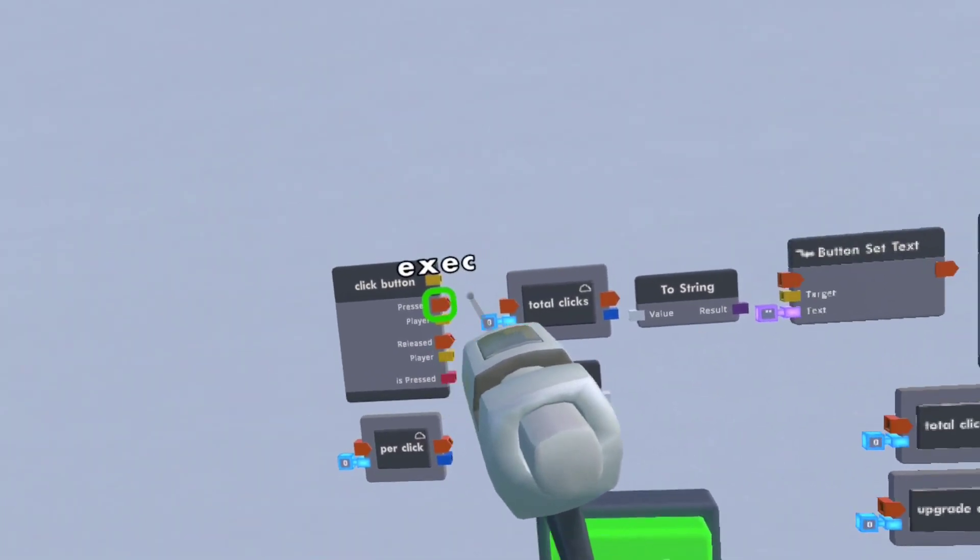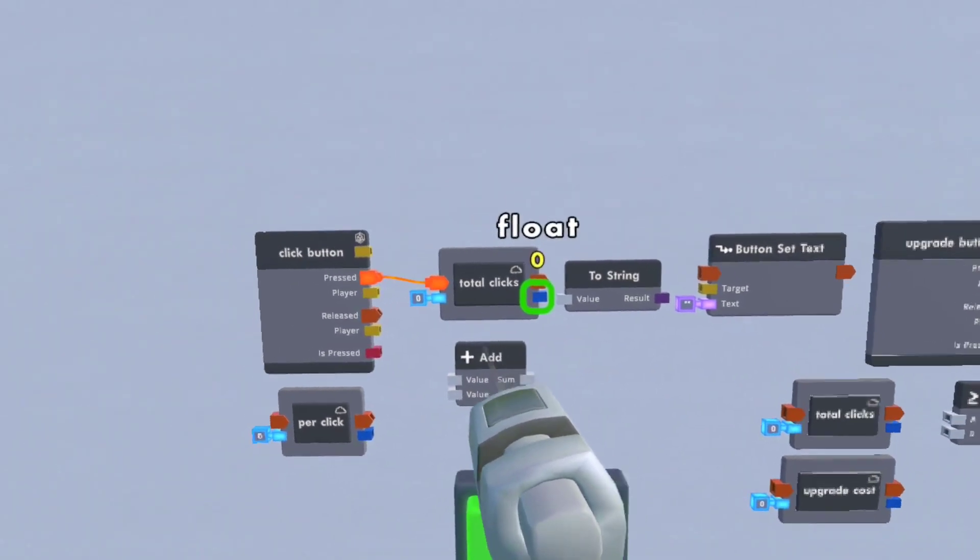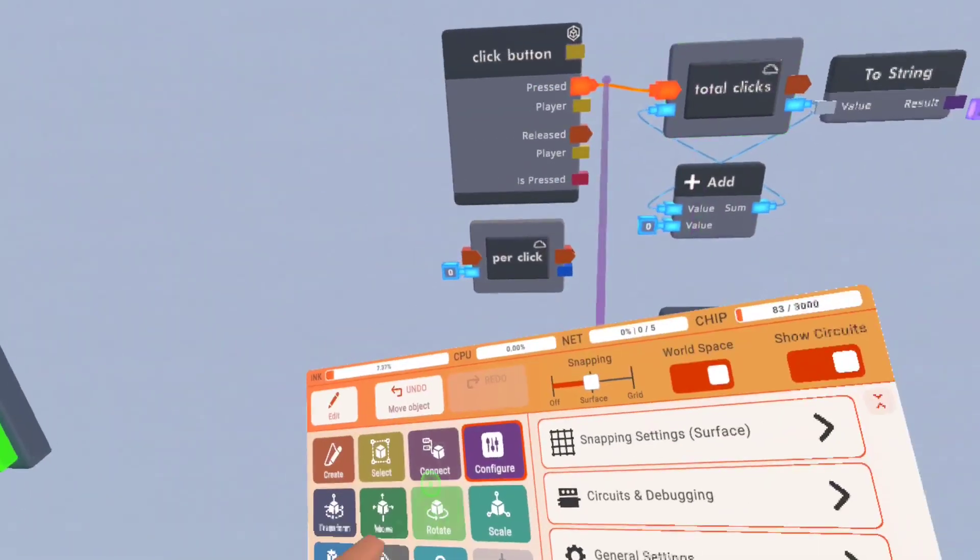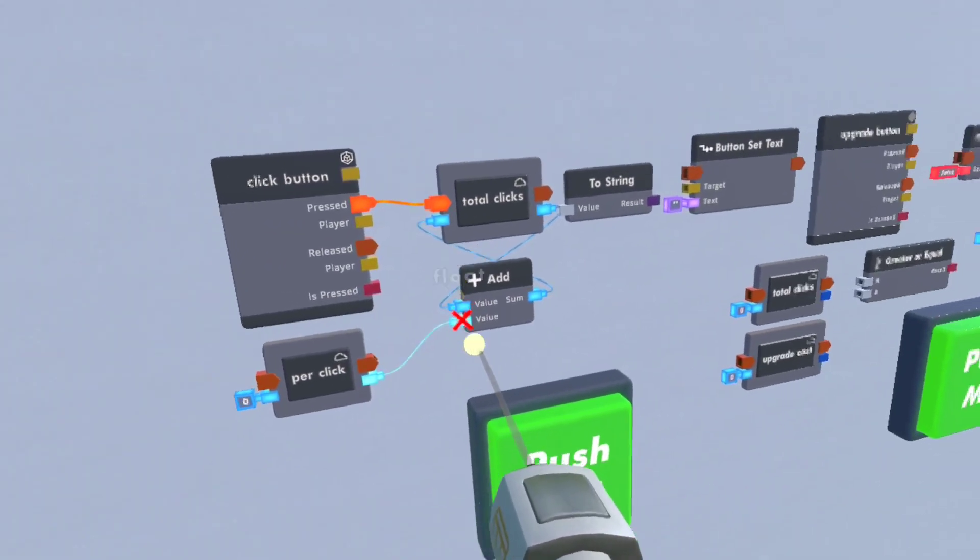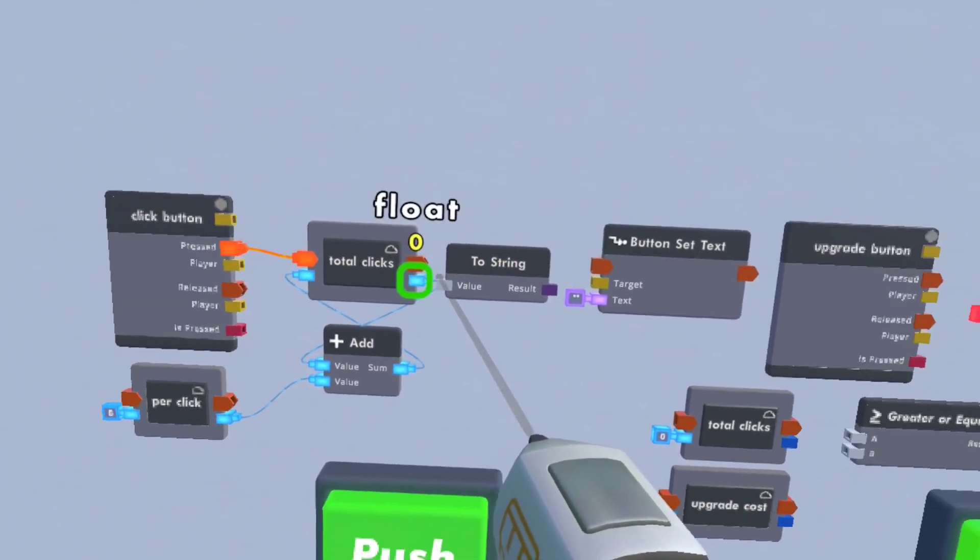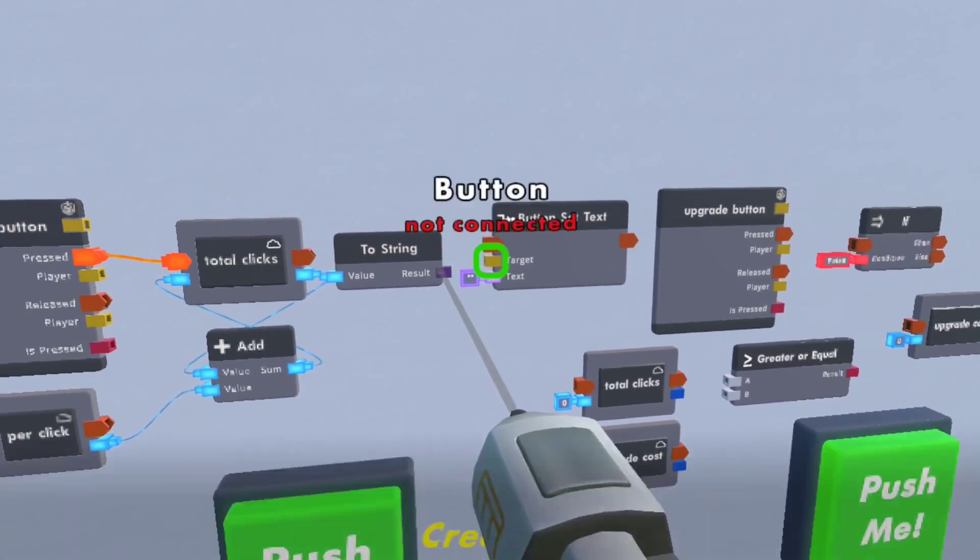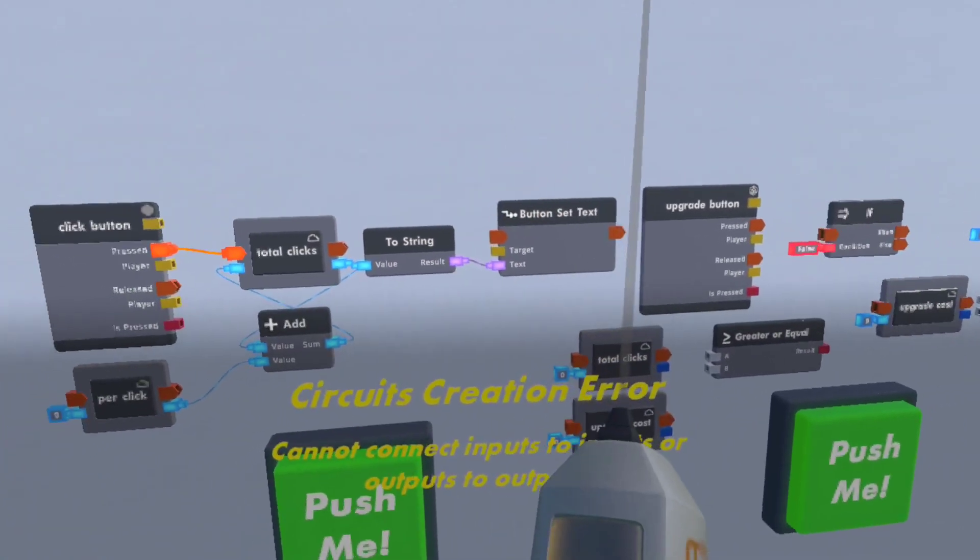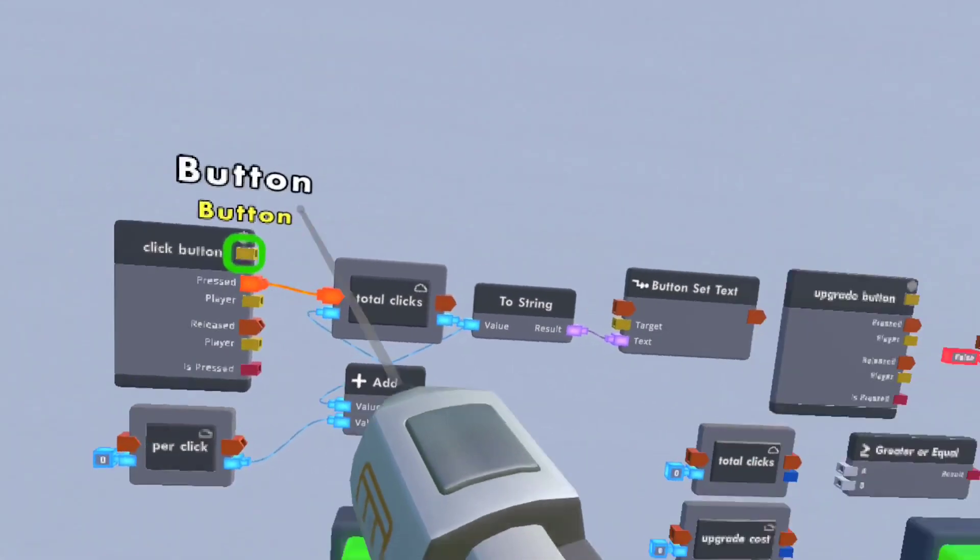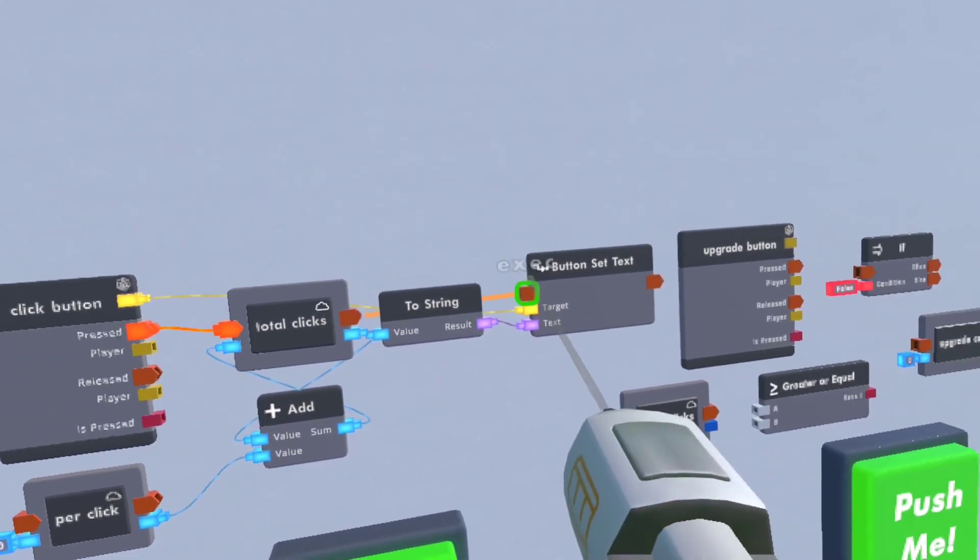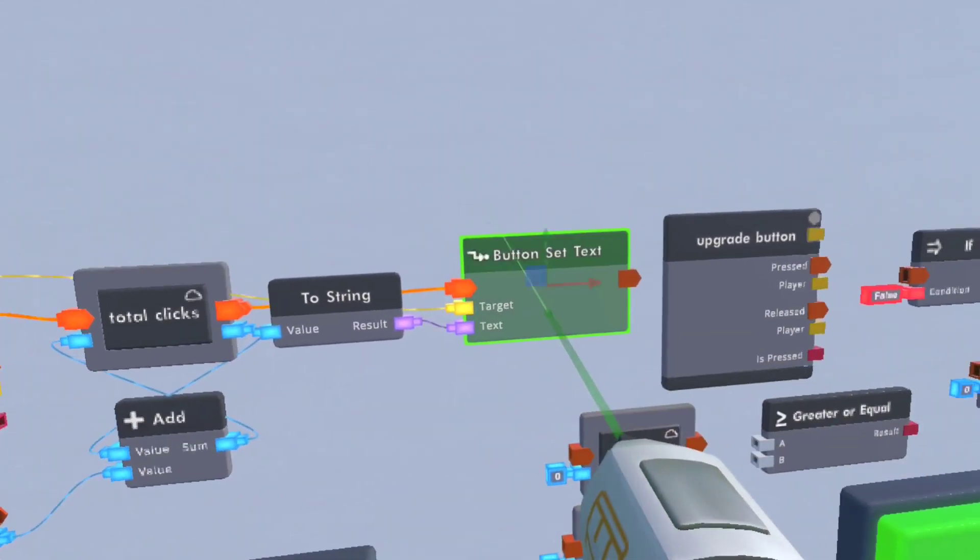So when you press the click button it will add to the total clicks and it'll add by the per click amount. Then it'll just take that to string and plug it into the button set text and the button will be the click button. I'll have that so when that's changed it'll plug into there.